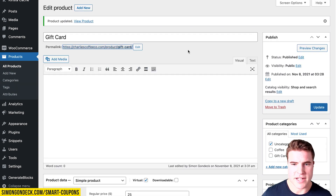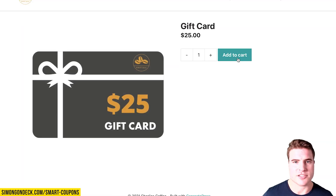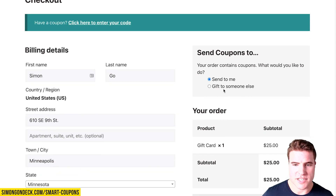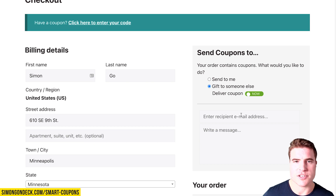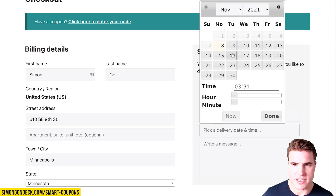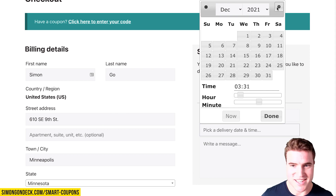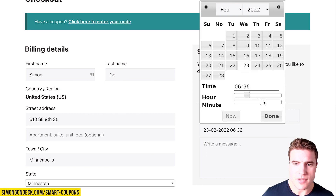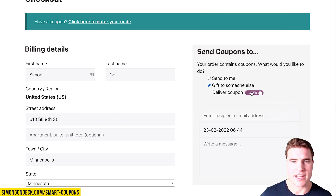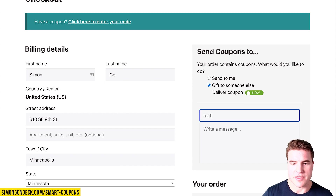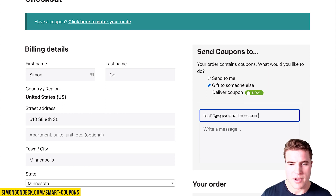Now if I go back to the gift card product, I can add it to my cart and go through the checkout. I want to send this to someone else and deliver it now. There's also an option to choose a specific date and time to deliver it later, but for now I'm going to deliver it now and send it to my friend Kevin.